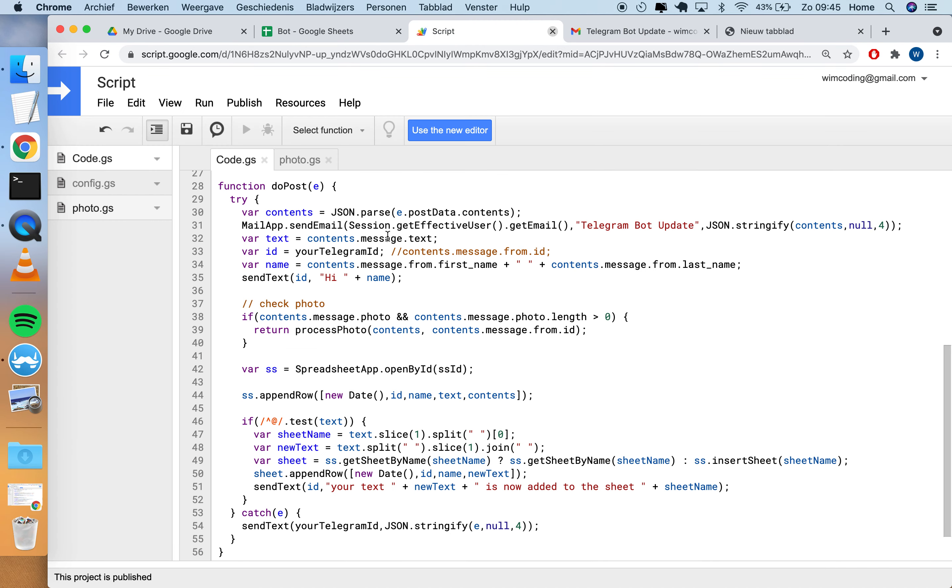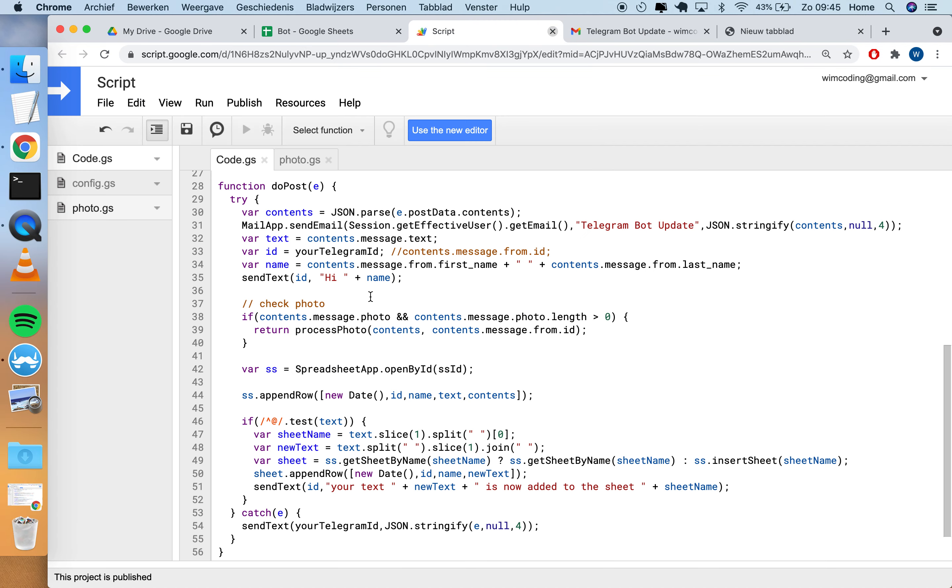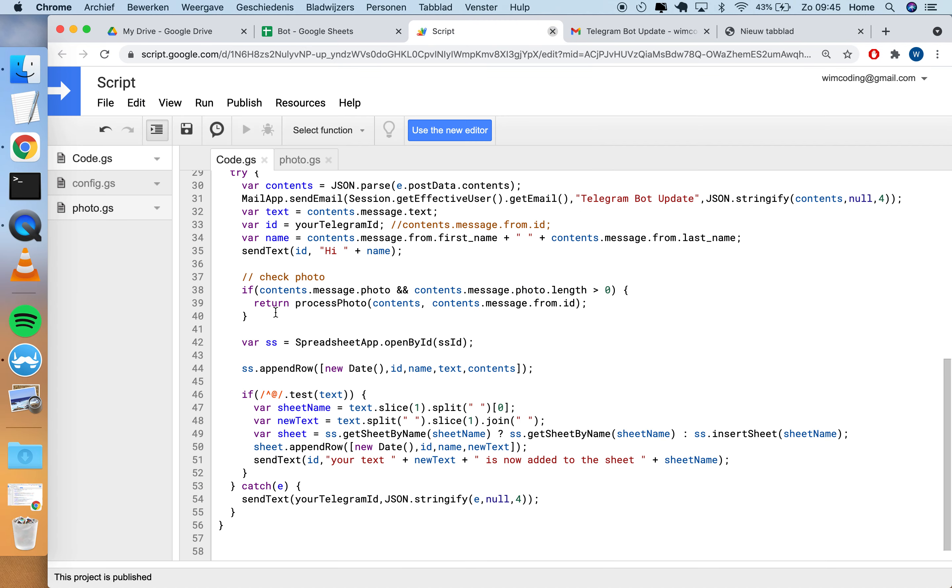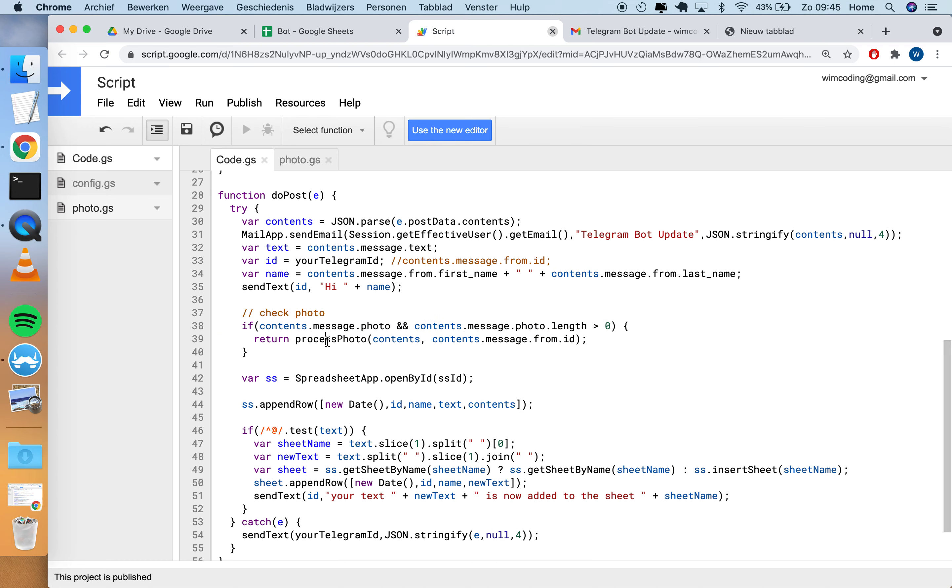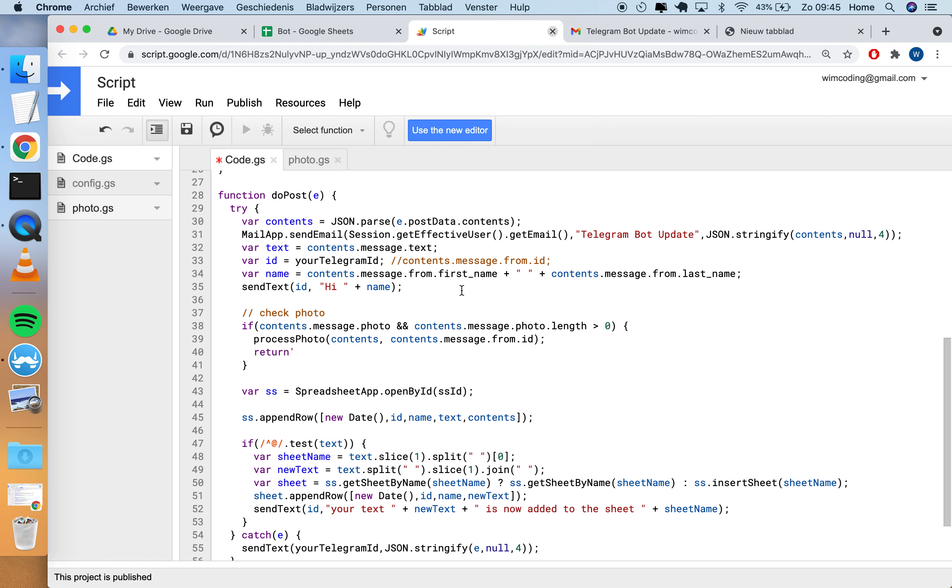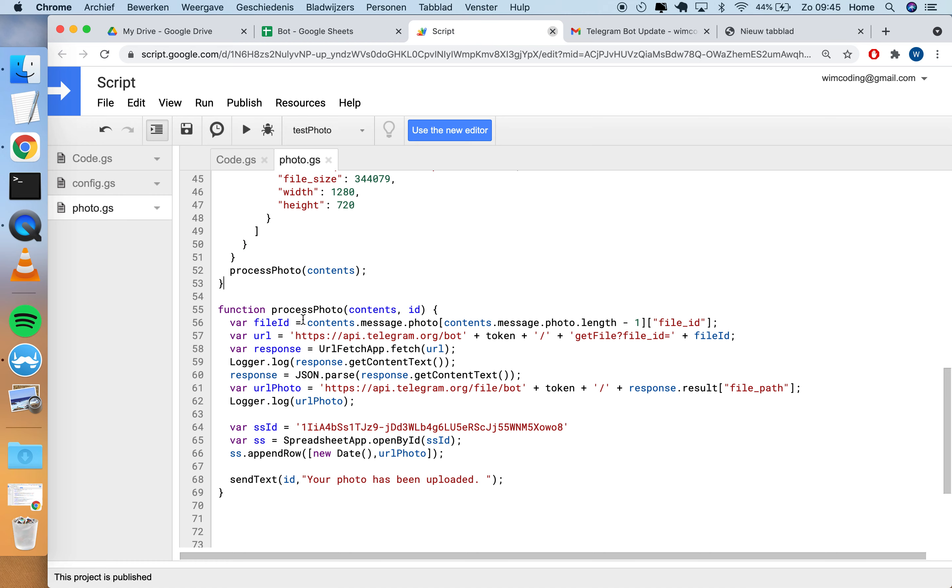So to go through this, this is where you check if you receive a photo, and if you do so you return the function. The process photo function will process the contents and send back to the ID of the user. By the way, this is a little bit double because I have contents here, so I don't have to give the ID separately to the function. I could also do this, and then process photo, and then replace this with the ID.